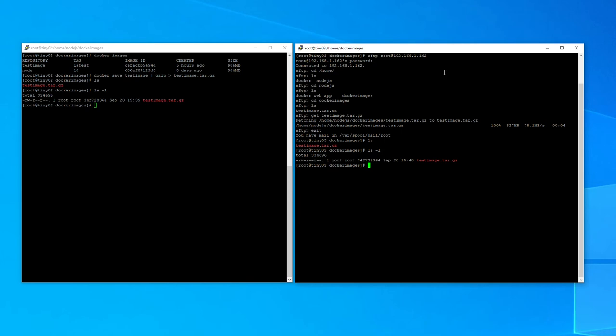Now step two of this process is we need to load this into Docker. So let's do that now.